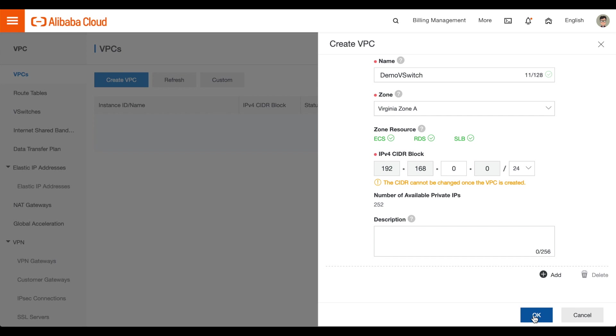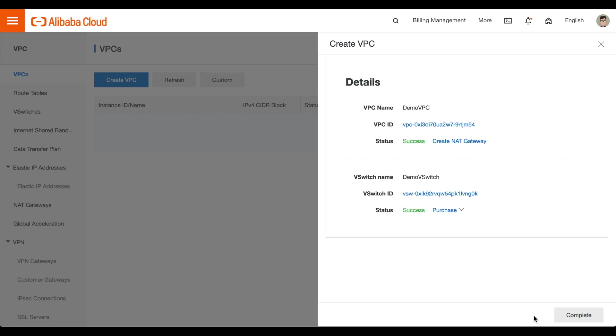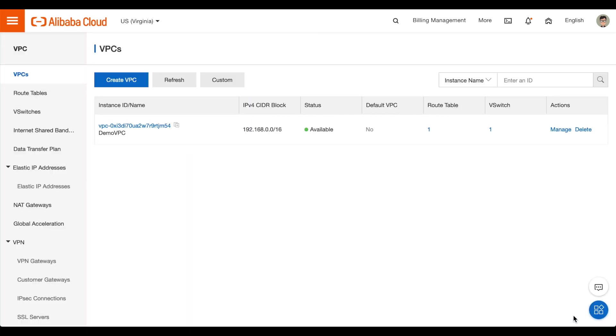Click OK. A success message will appear. And click Complete. The interface will display your new VPC. Close the browser tab for the VPC's interface.